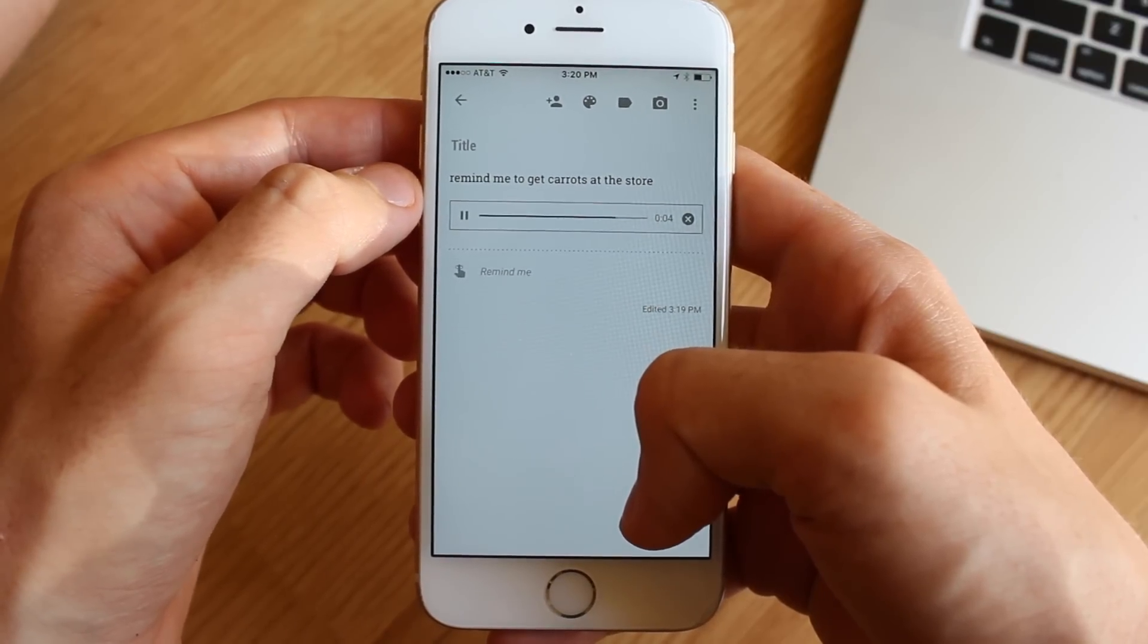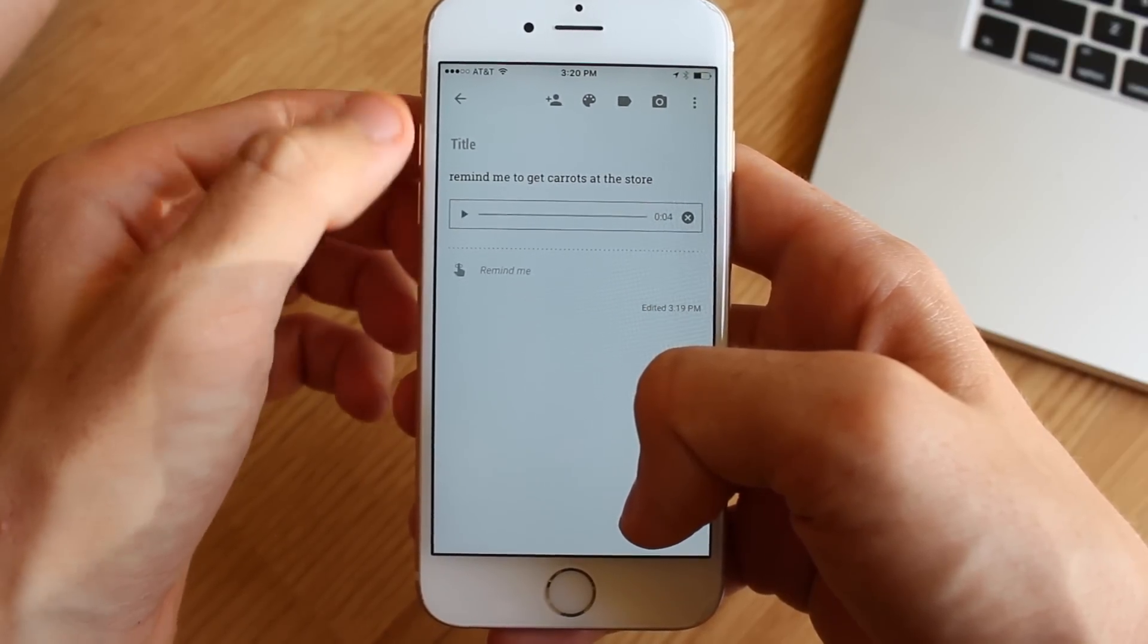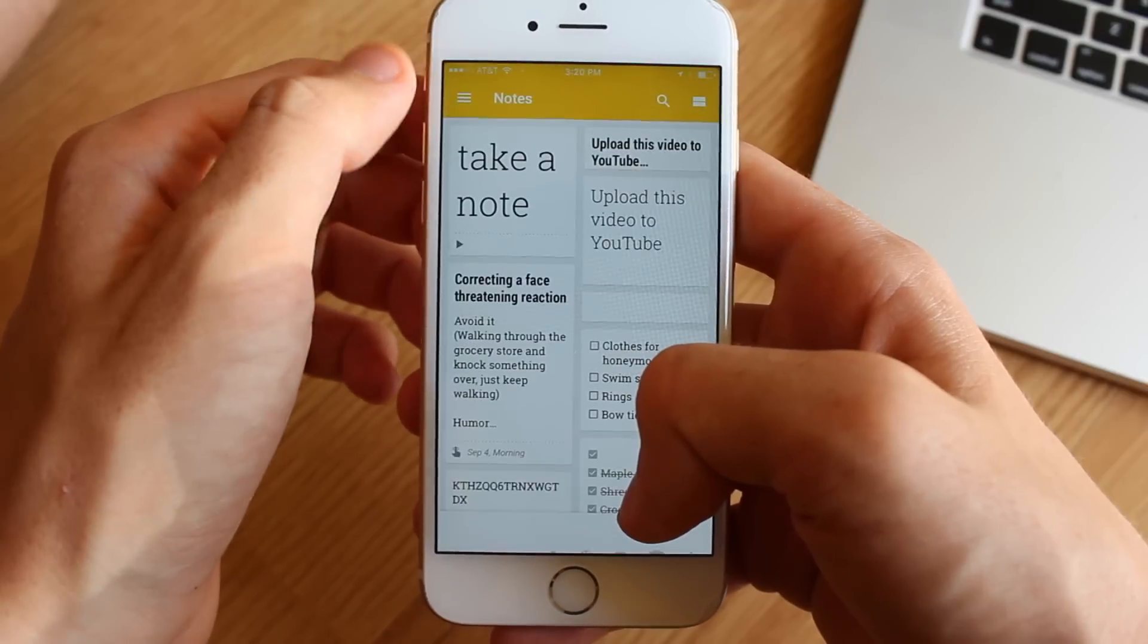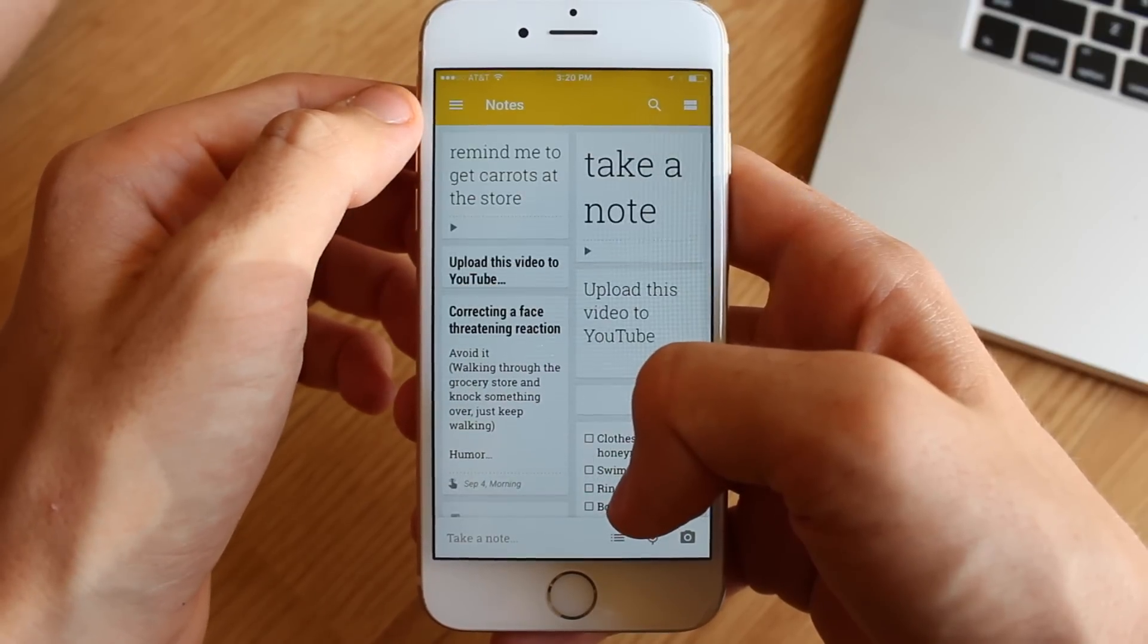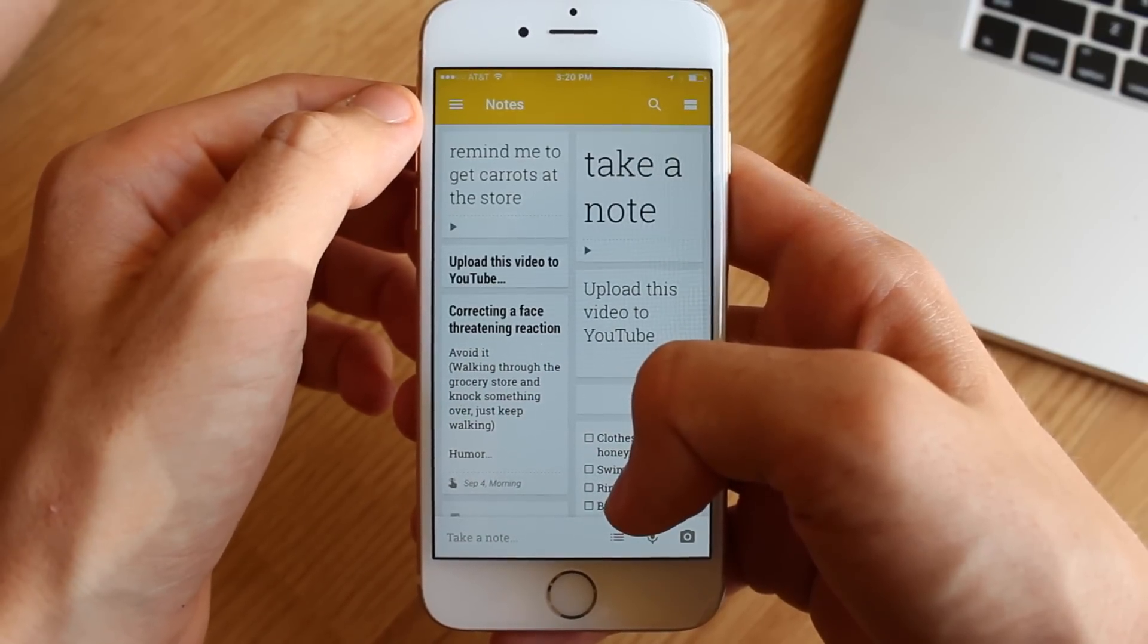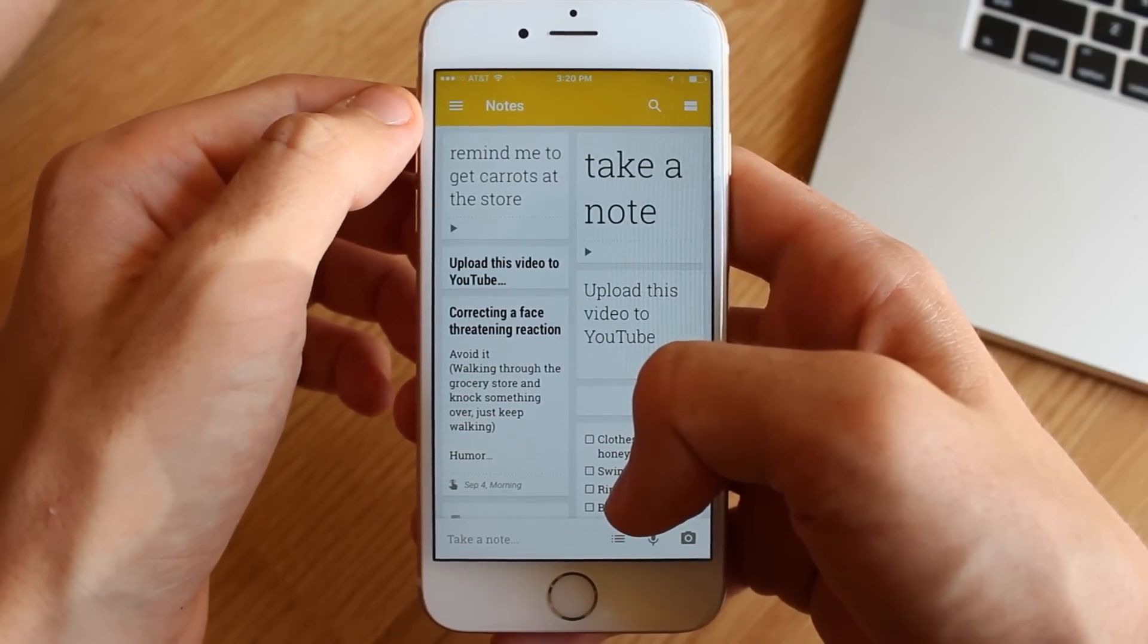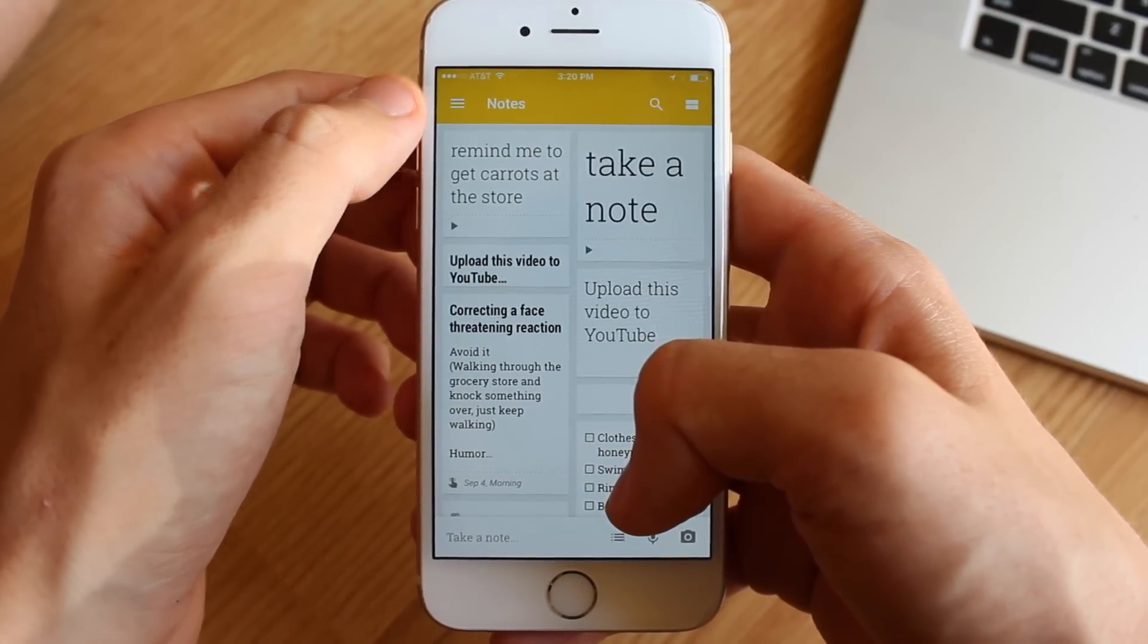You can create other types of notes as well, like lists and photo notes, and of course all the other functionality, like labeling and the like, will work with these too.